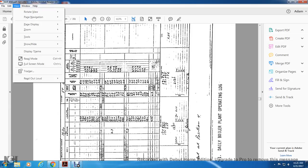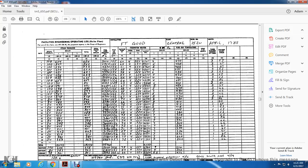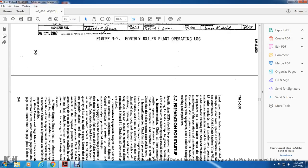This is your daily boiler plant log, figure 3-1. Your facility engineering operating log, monthly boiler plant operating log. And we'll go back to 3-7.